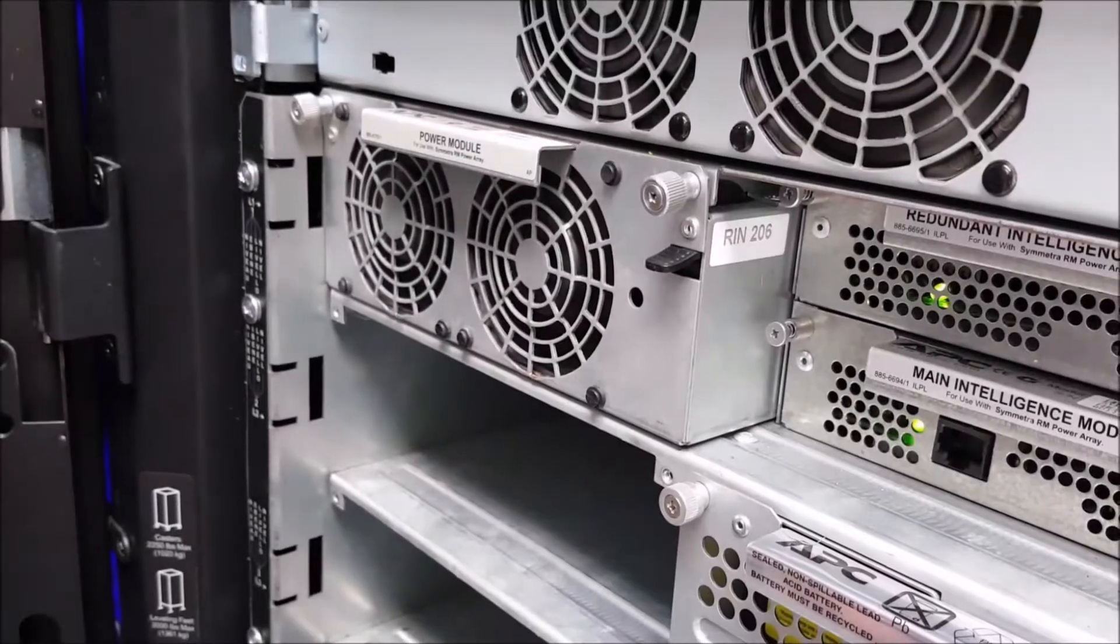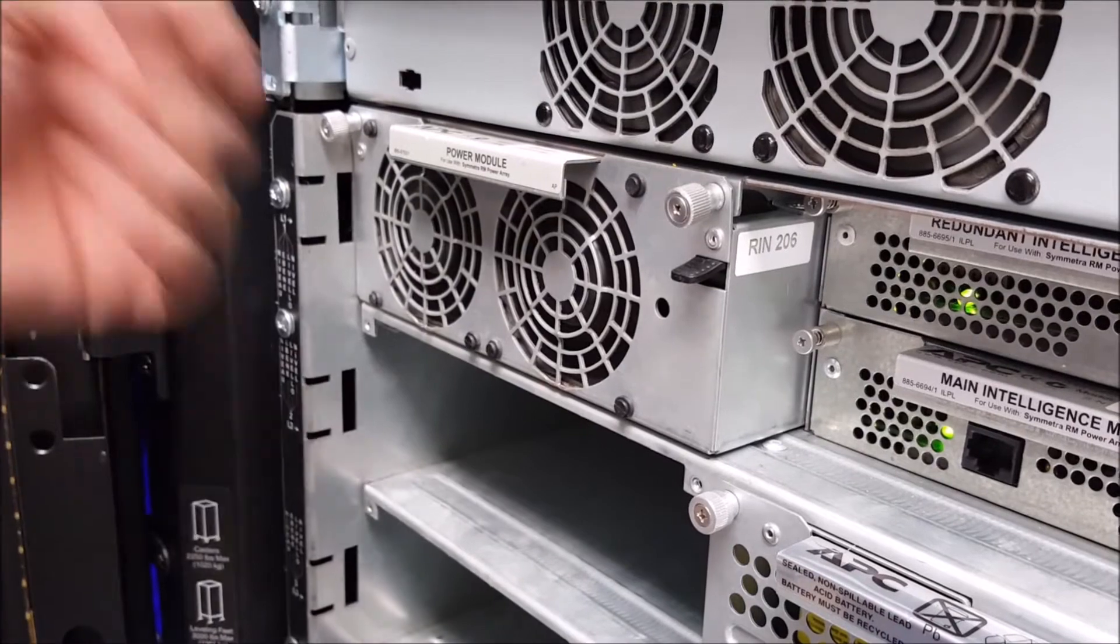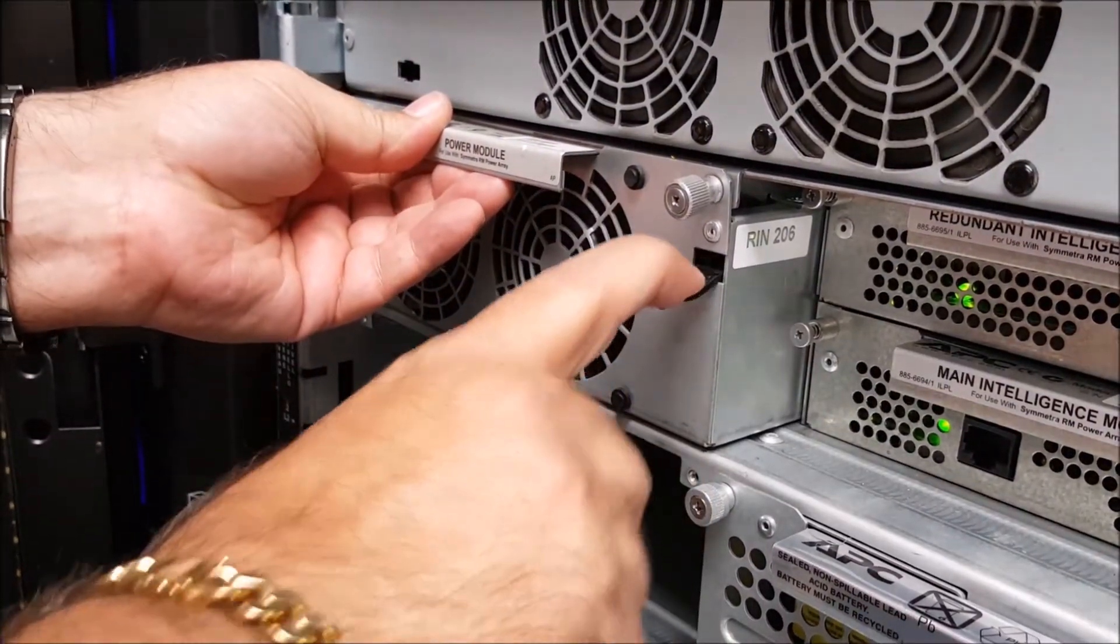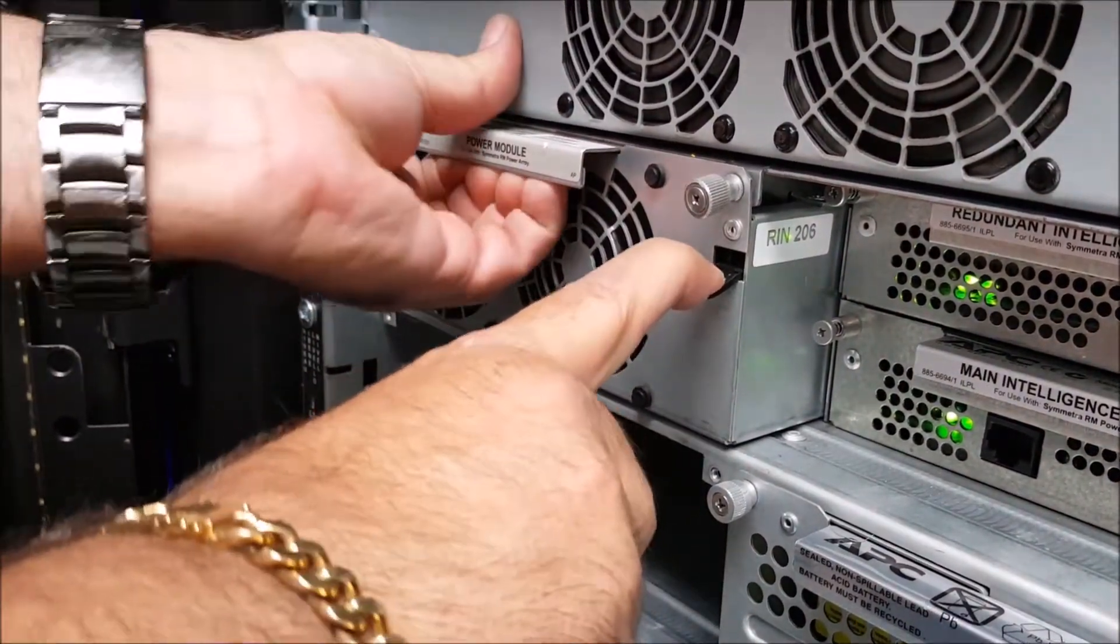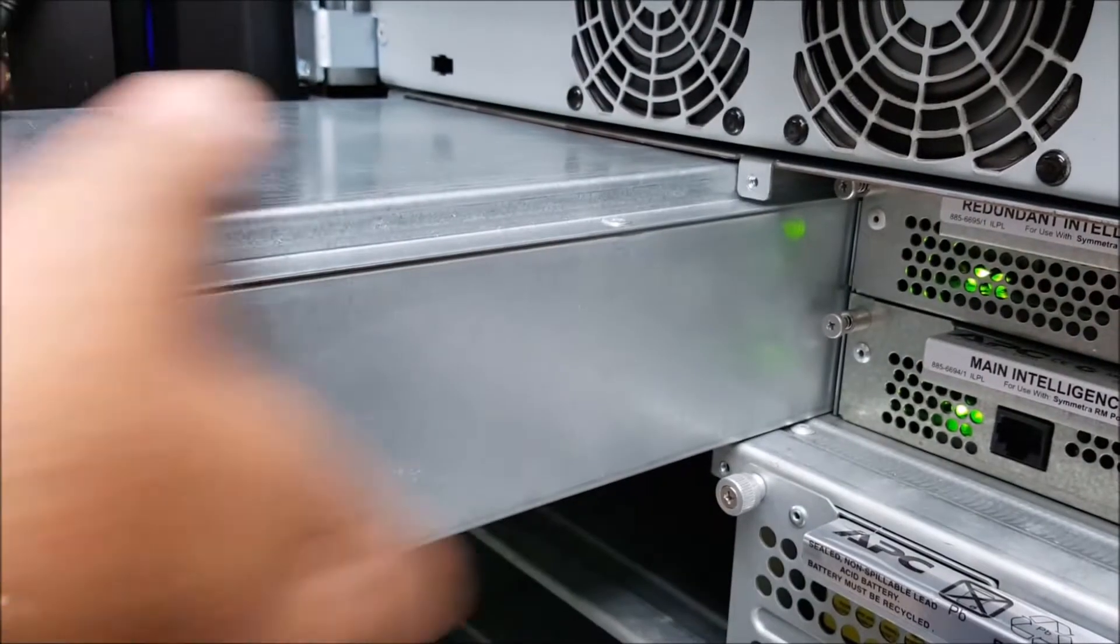Once both thumb screws have been loosened you'll next need to press down on the latch to disengage the lock on the power module. While pressing down on the latch pull up and out on the power module to remove from the chassis.